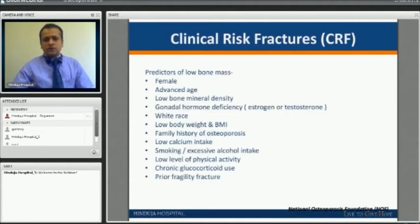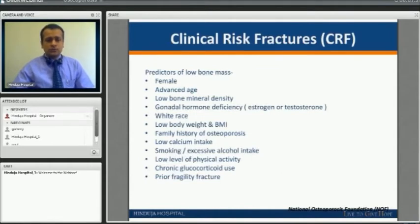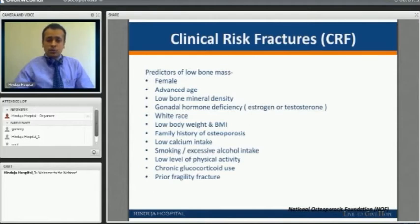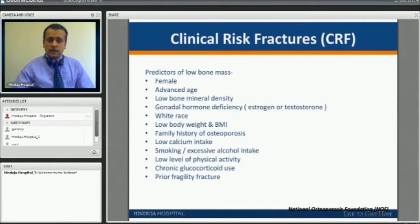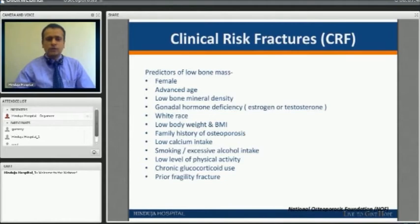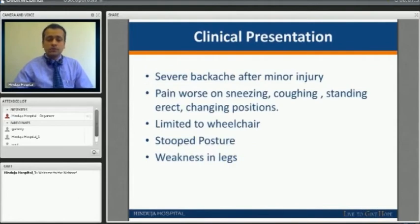General clinical risk factors include female gender, advanced age beyond 70, low bone mineral density, hormonal deficiency, white race, low body weight, and family history of osteoporosis. Additional risk factors are low calcium intake, smoking, alcohol, low level of physical activity, and use of steroids — all of which increase the risk of osteoporosis.